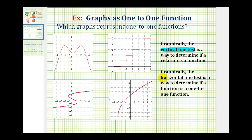Once we know the graph represents a function, we can use the horizontal line test to see if the function is a one-to-one function. It's the same test, but we use a horizontal line instead of a vertical line. If a horizontal line does not intersect the graph in more than one point, it passes and the function is a one-to-one function.